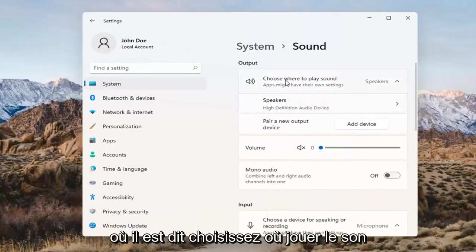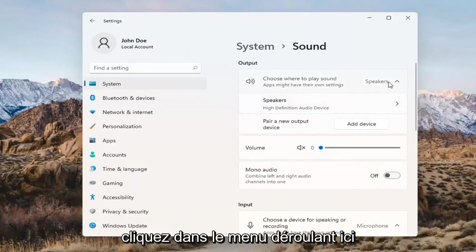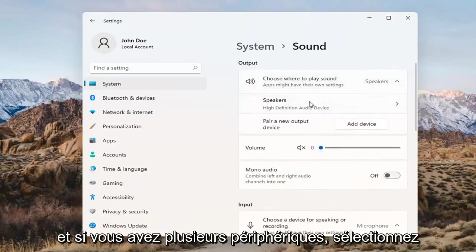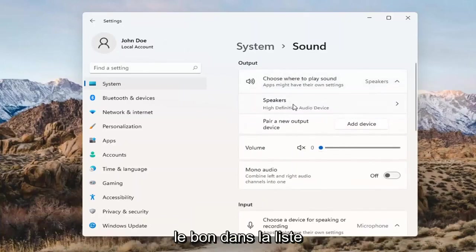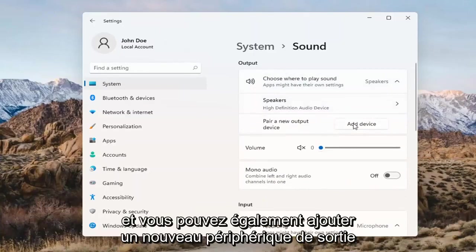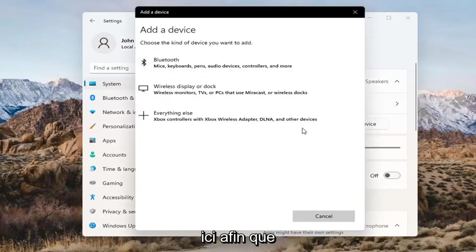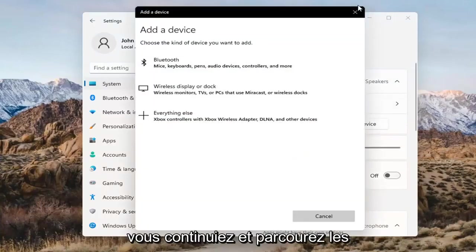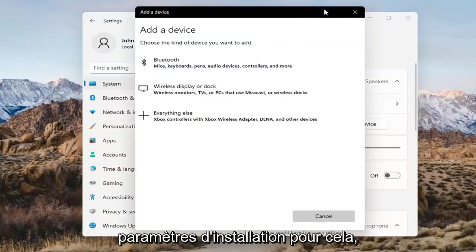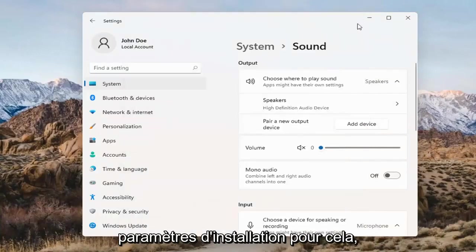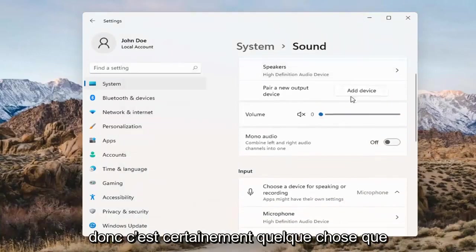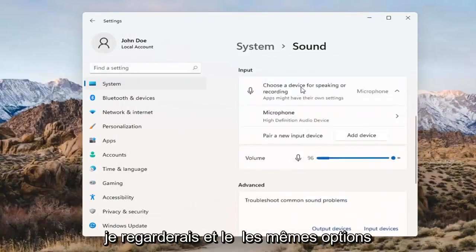Where it says 'choose where to play sound', click inside the drop-down. If you have multiple devices, select the correct one from the list. You can also add a new output device here as well, and just walk through the installation settings for that.